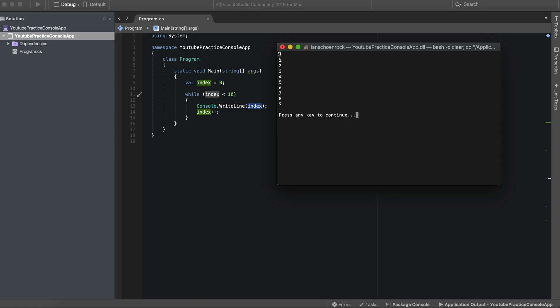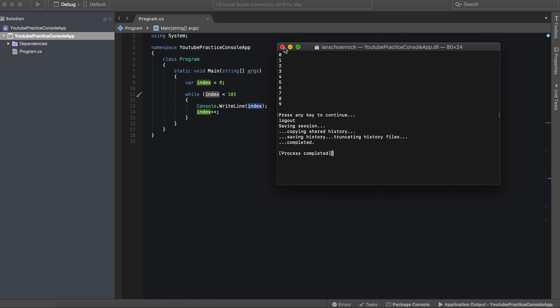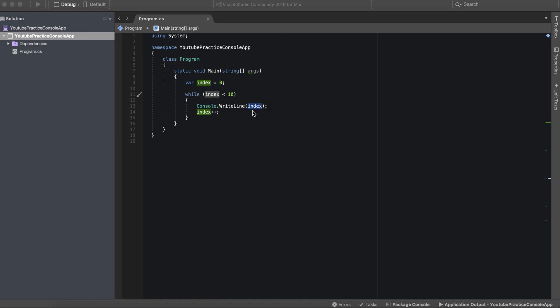And there you go. So it ran, index zero, one, two, three, four, five, six, seven, eight, nine. And then once it hit 10, it stopped. So that is essentially how a while loop works.